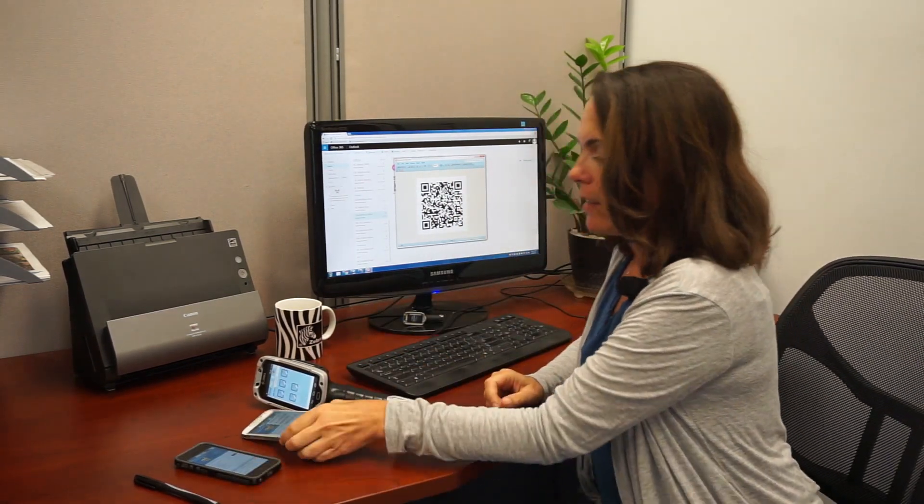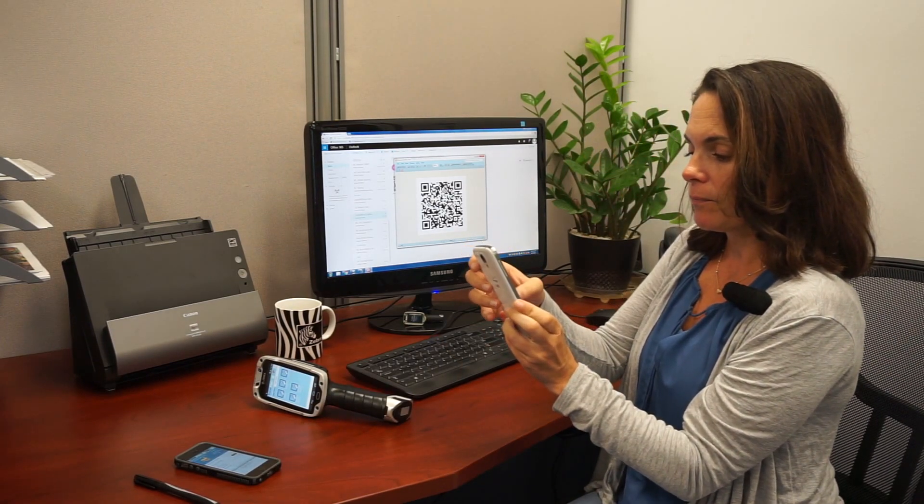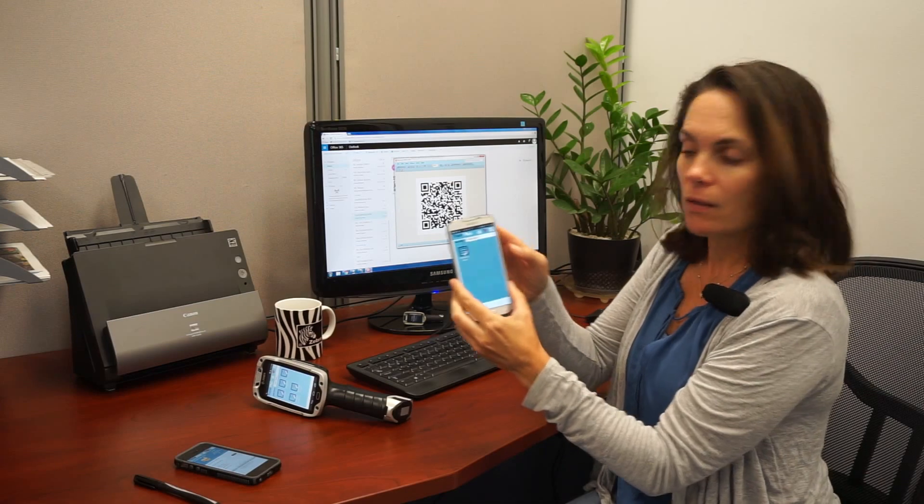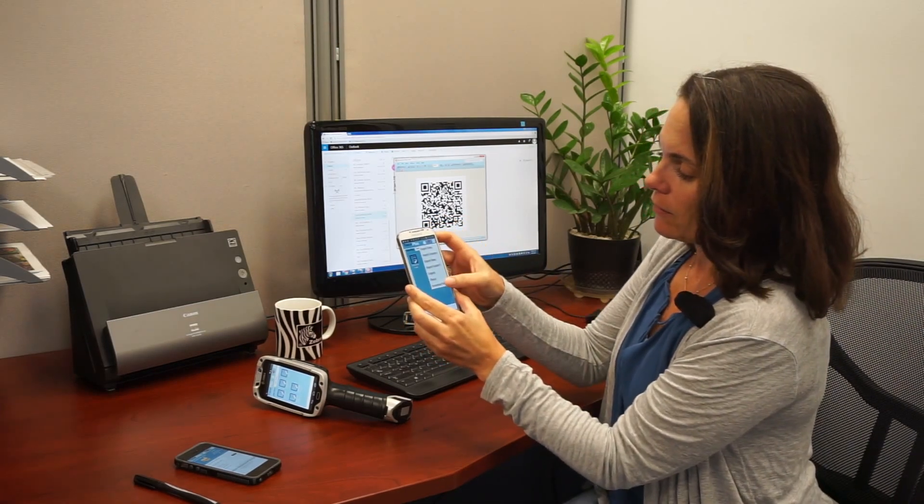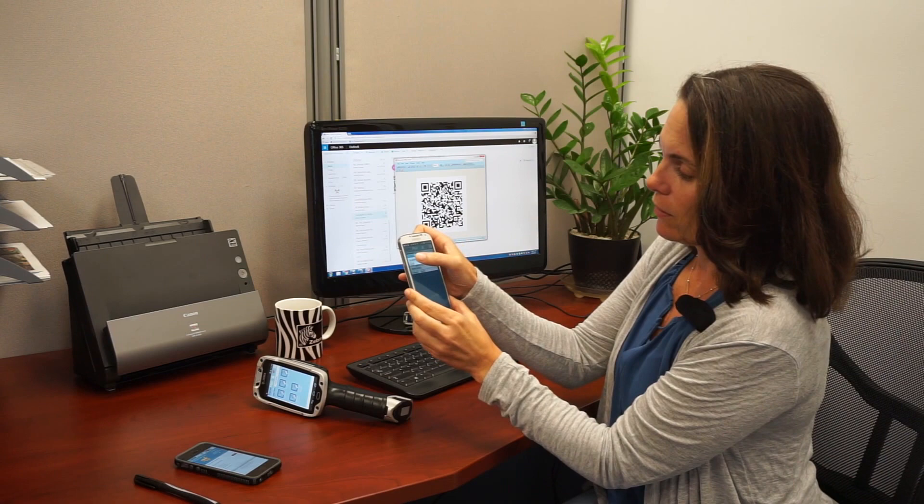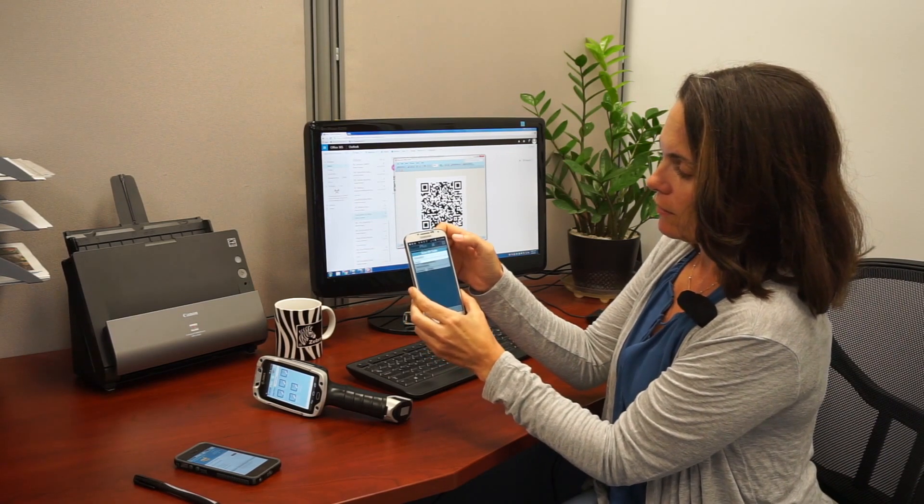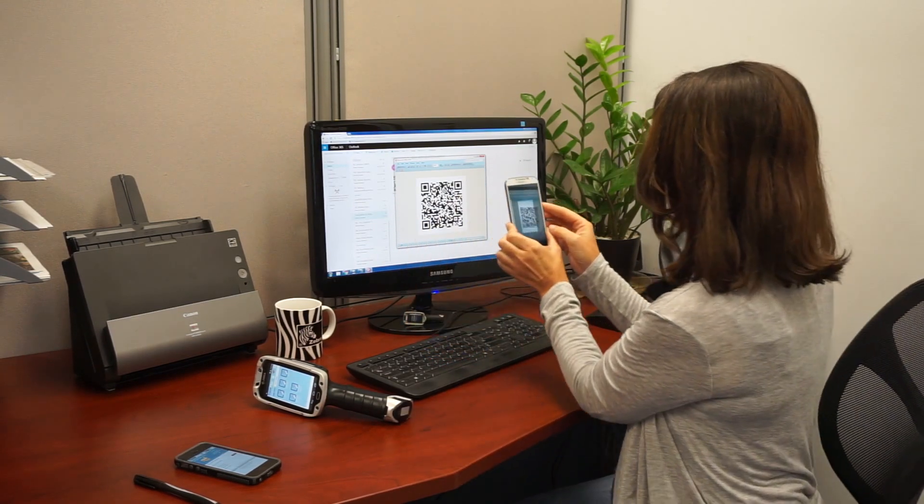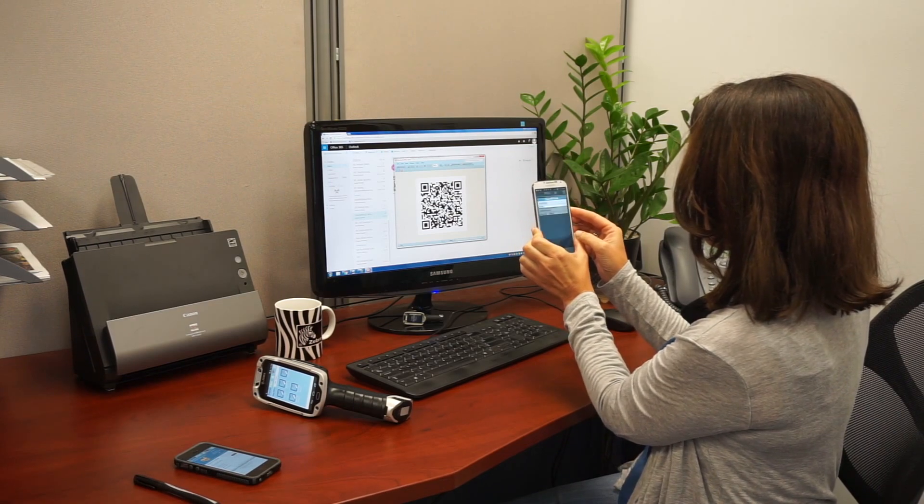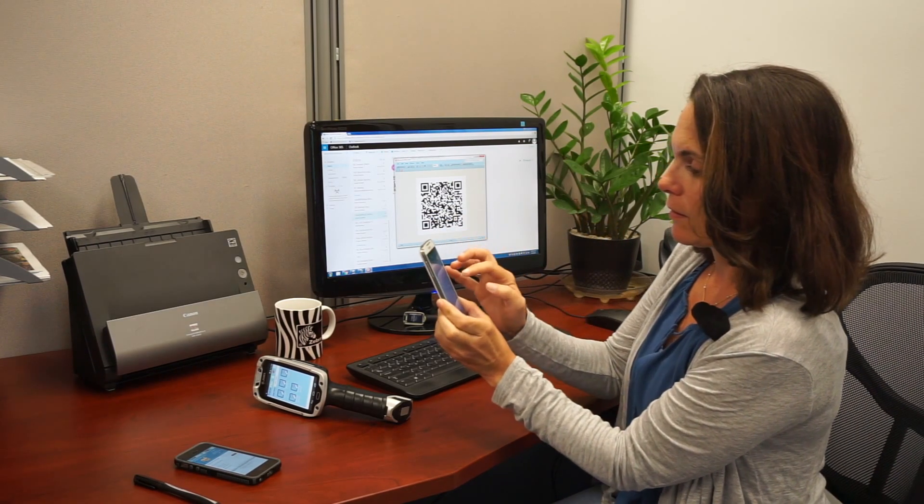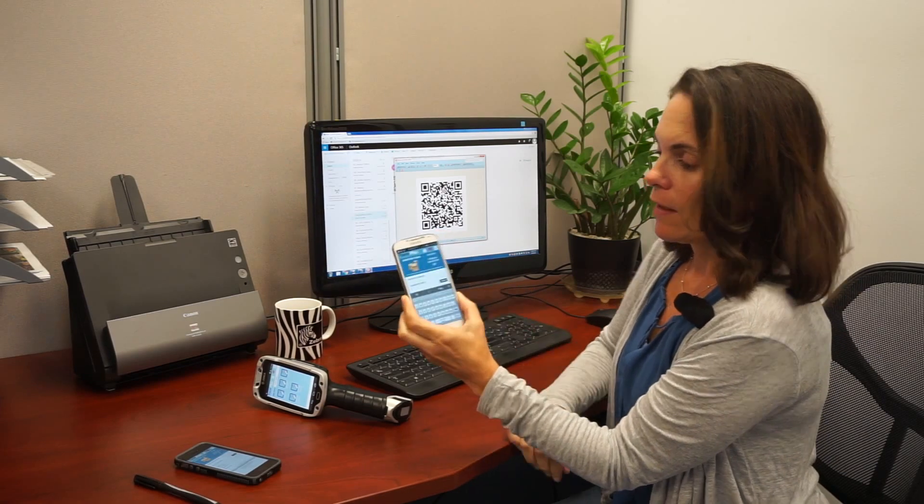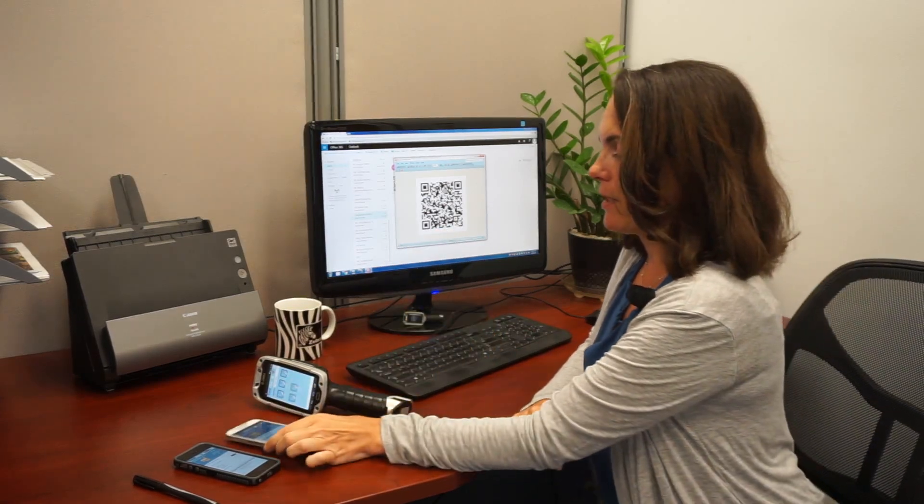I'm going to do the same on my Android device. Tap up here, download project, scan QR code, use camera, and there's my application.